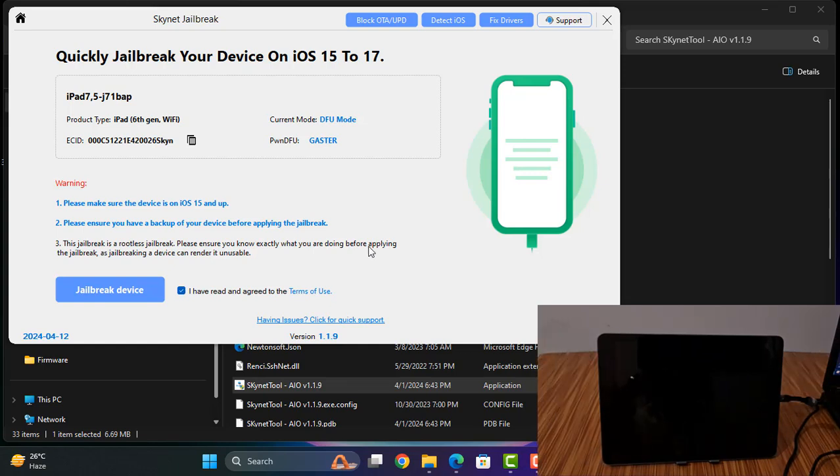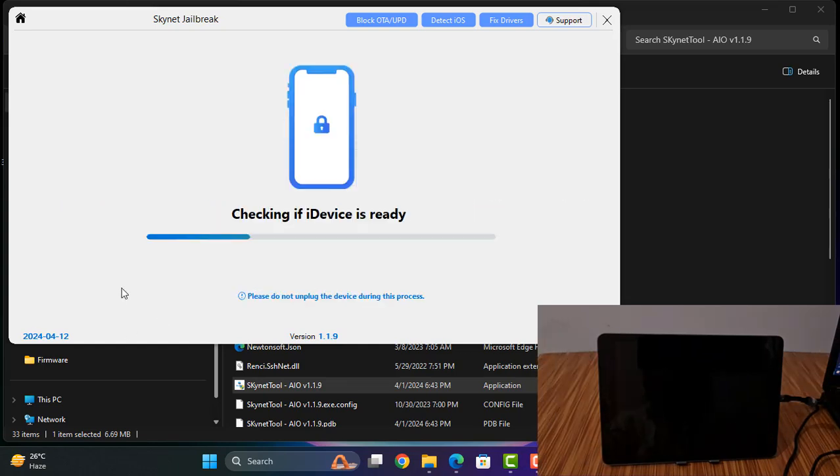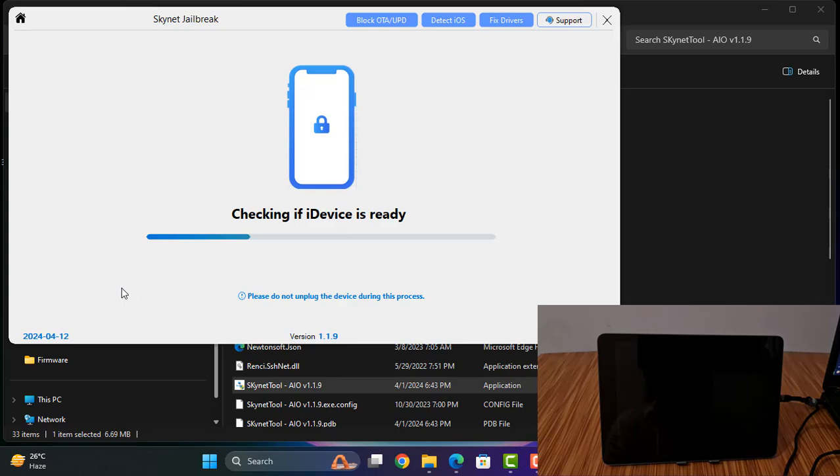Okay, so if you click here, jailbreak. Okay, so if you click here, jailbreak, wait a few minutes.